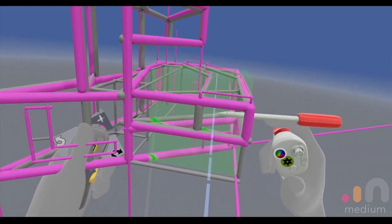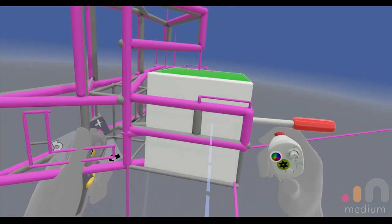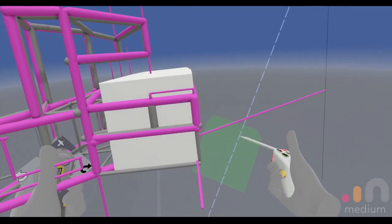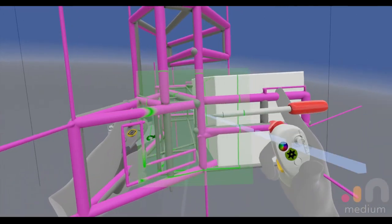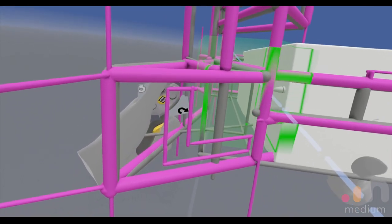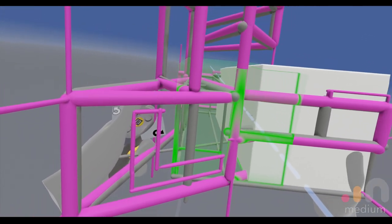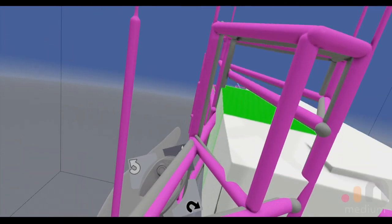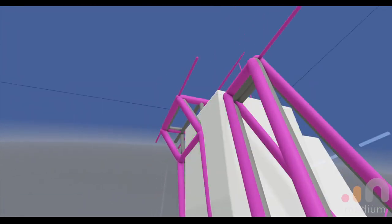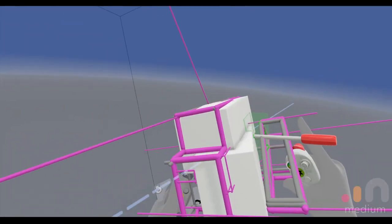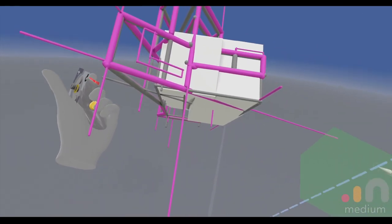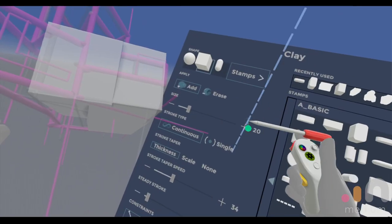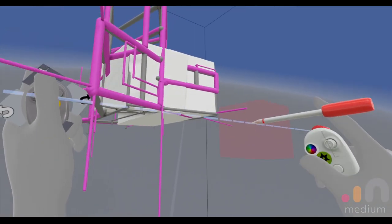So you see me here kind of just extruding all these cubes and blocking out the mass. It doesn't really matter how it looks right now because we're gonna be cutting into it and shaping it into the form that we want.